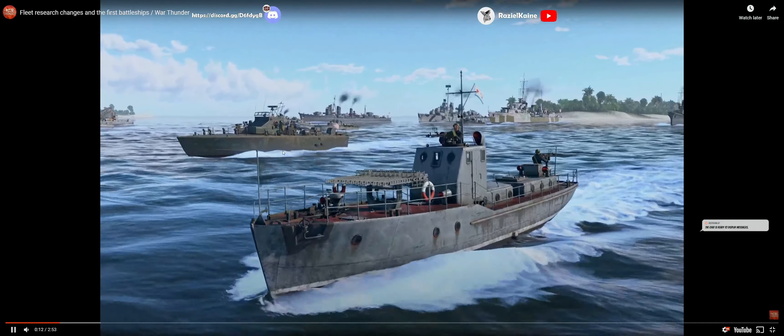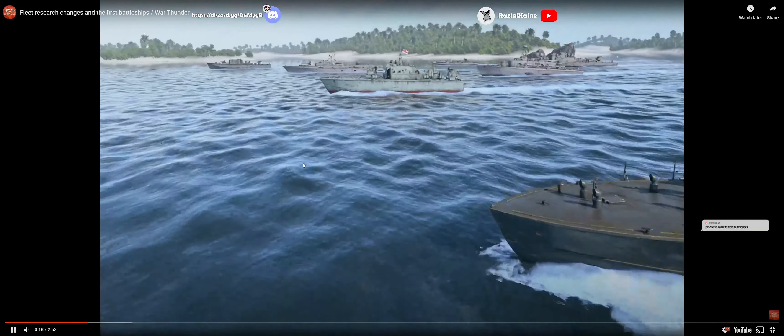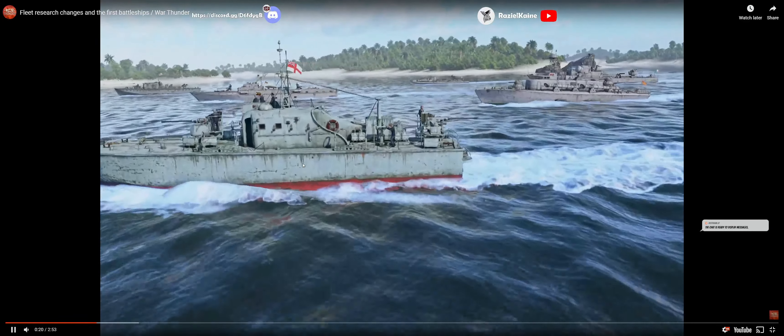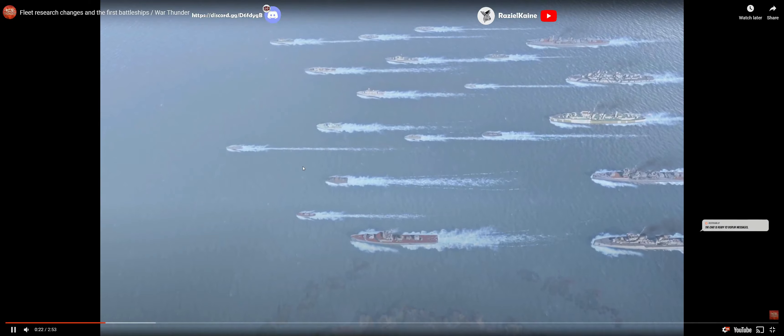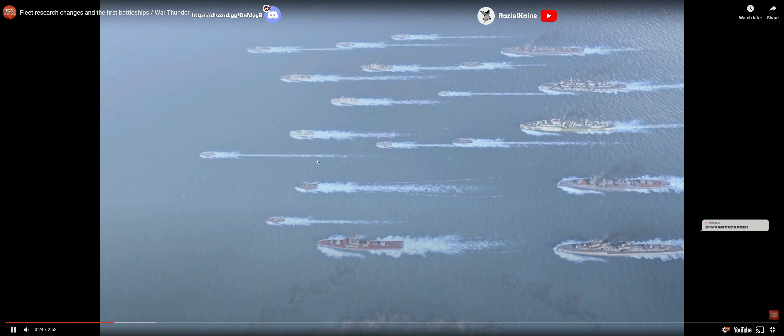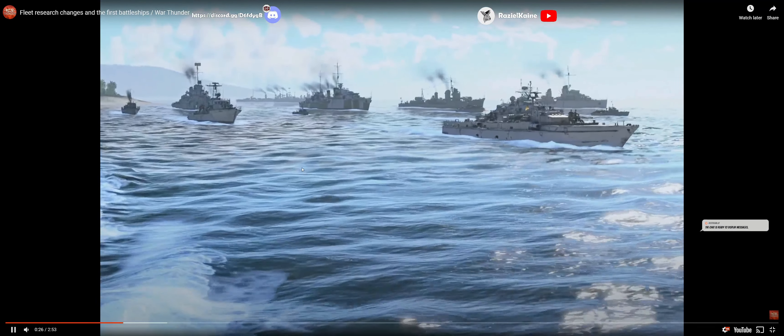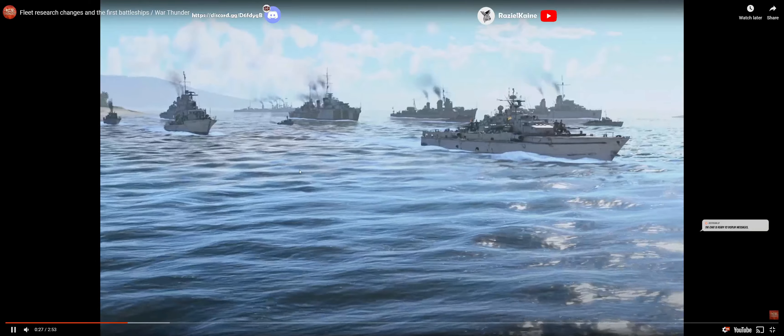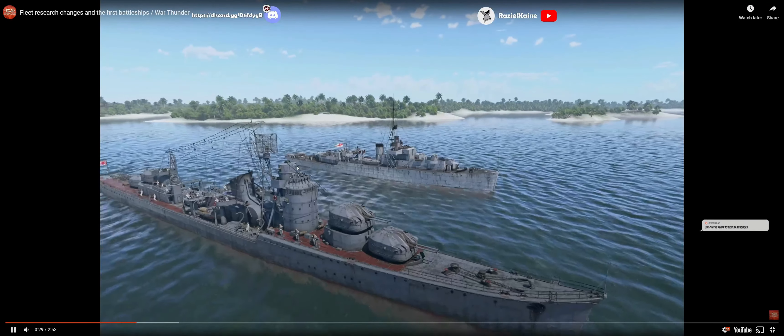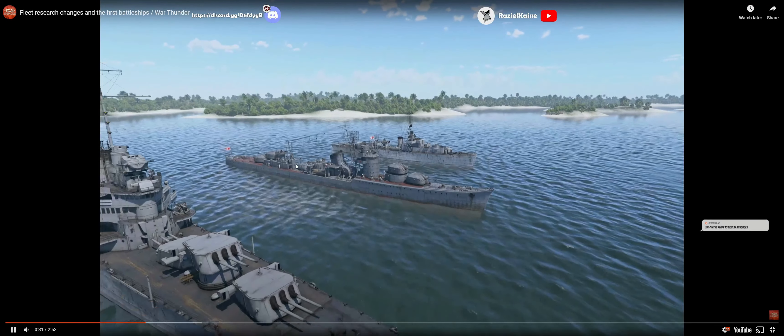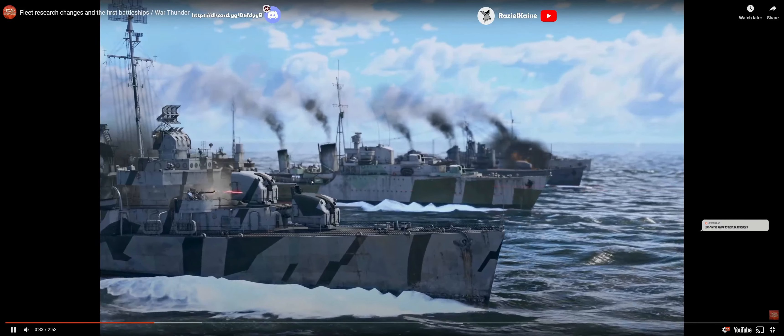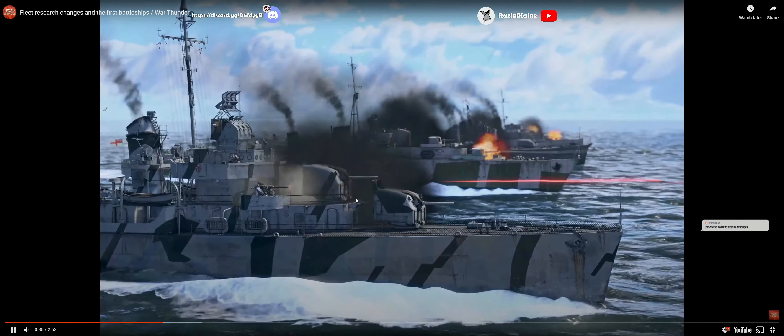War Thunder naval battles began with a so-called mosquito fleet. These were small fast motor combat vessels armed with torpedoes and light artillery. And boring. As time went on, a heavier fleet began to appear in the game: frigates, destroyers, and light cruisers. Now we have very heavy cruisers and German pocket battleships.